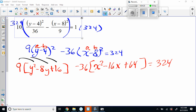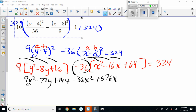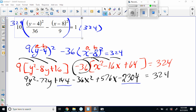Okay, now we can distribute our 9 and our negative 36. So that gives me 9y squared minus 72y — what's 9 times 16? — 144. Good. Minus 36x squared. So negative 36 and negative 16 give me positive 576x, and then negative 36 and 64 give me — 2304. Thank you. Equals 324.